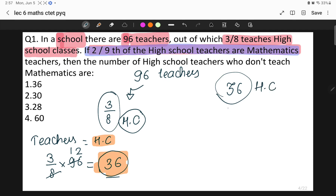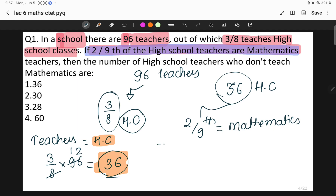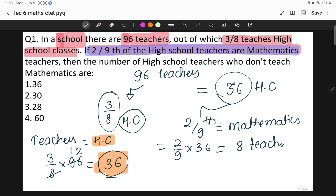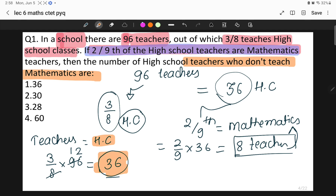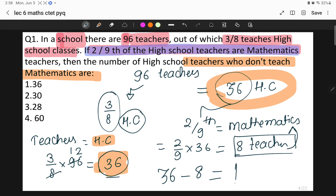Now from the second statement: two-ninths of the high school teachers are teaching mathematics. There are 36 high school teachers, so two-ninths of 36: 9 fours are 36 and 4 twos are 8, giving us 8 teachers who are teaching mathematics. So what we have to find is how many teachers are not teaching mathematics in the high school.